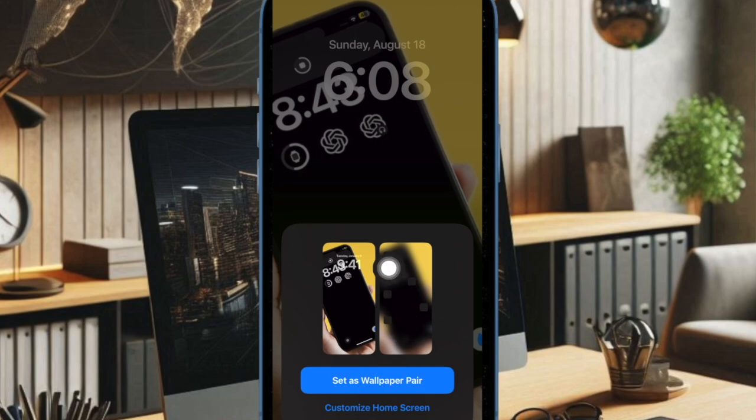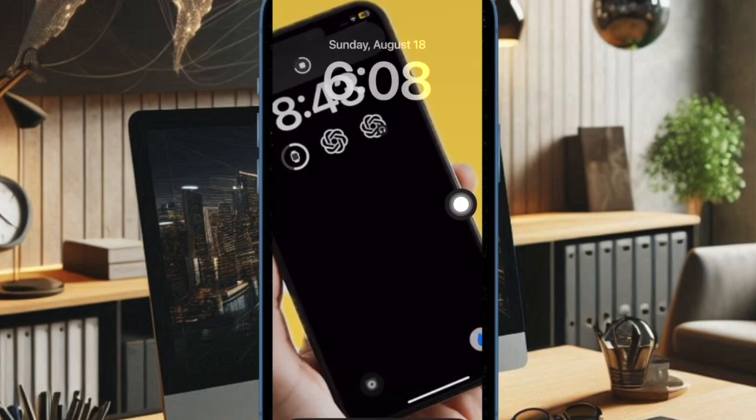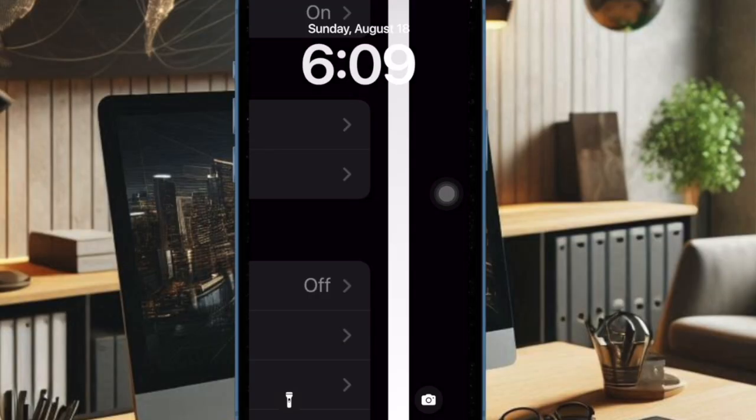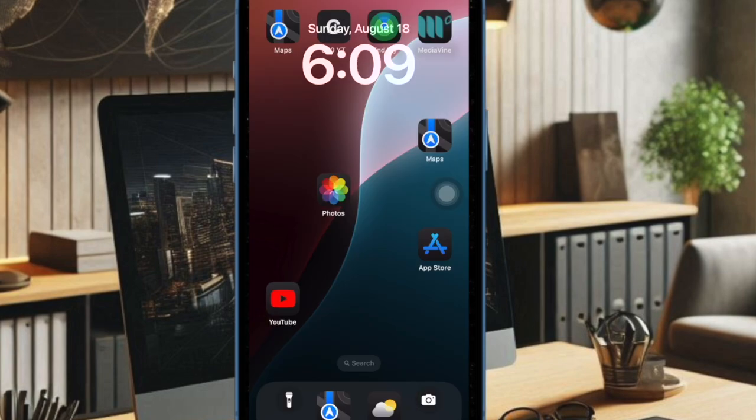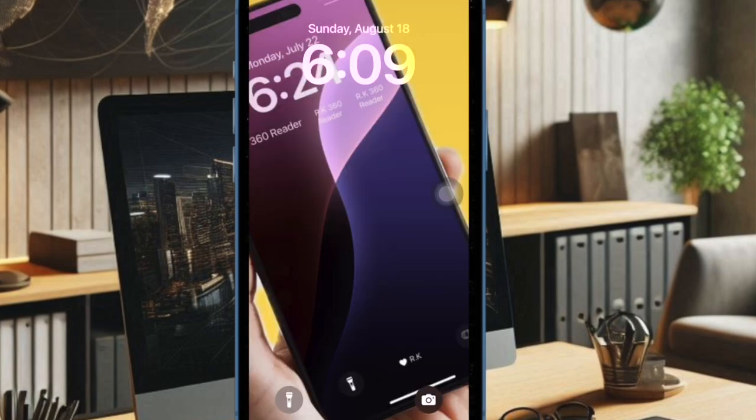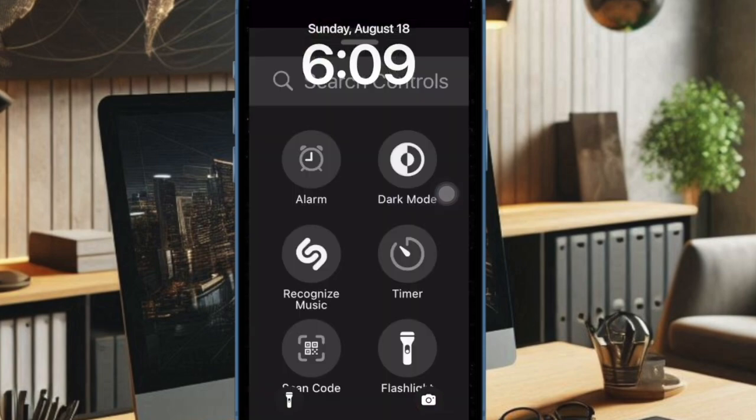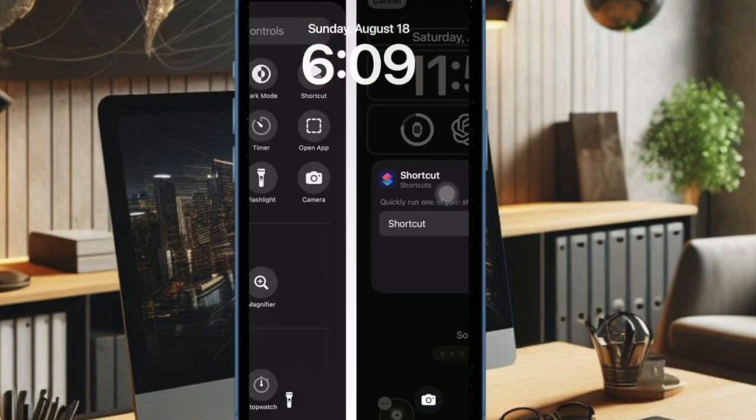And that's pretty much it. Going forward, your iPhone will automatically shuffle the wallpaper based on your selected photo shuffle frequency. And that's all there is to it.